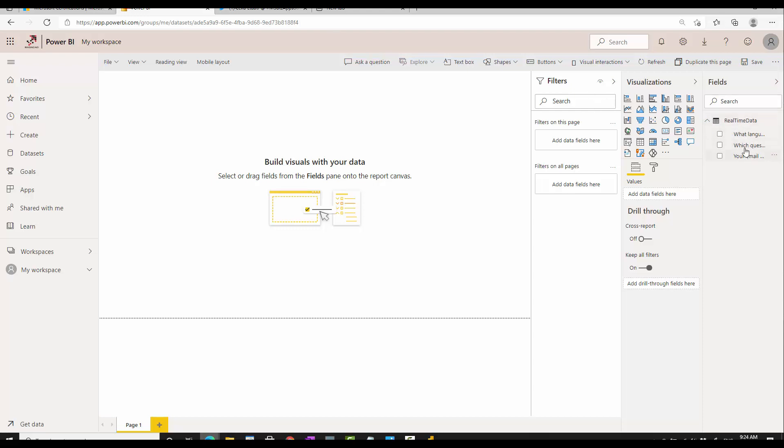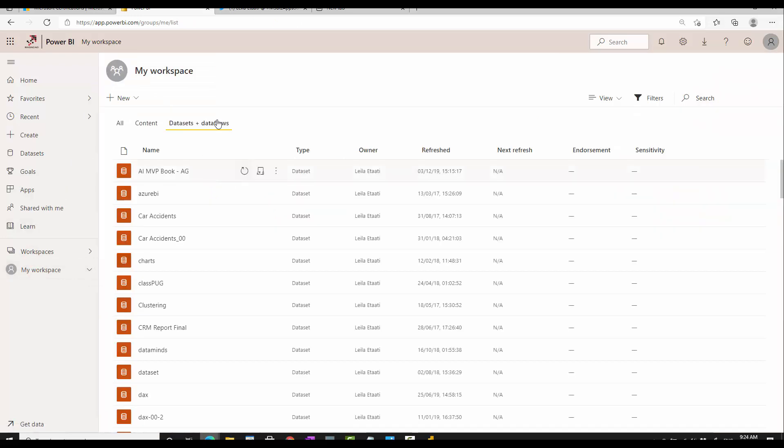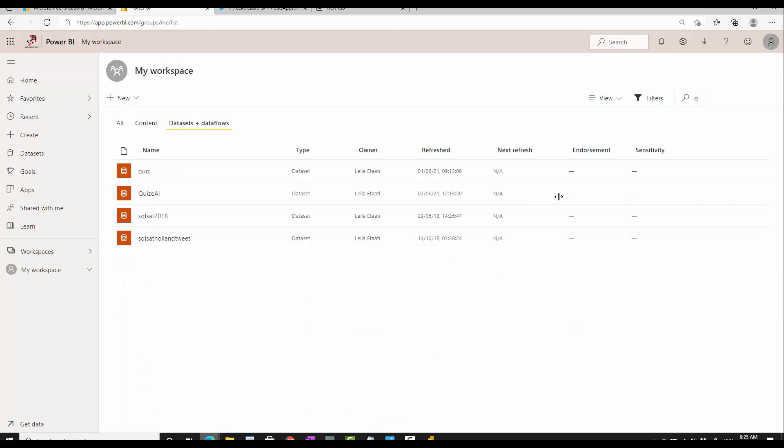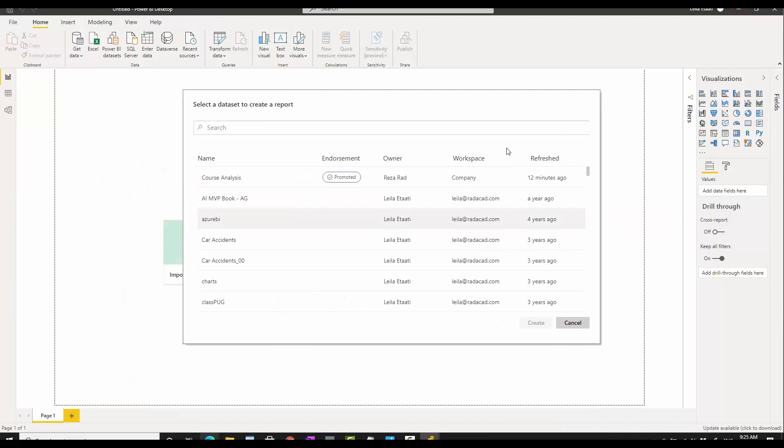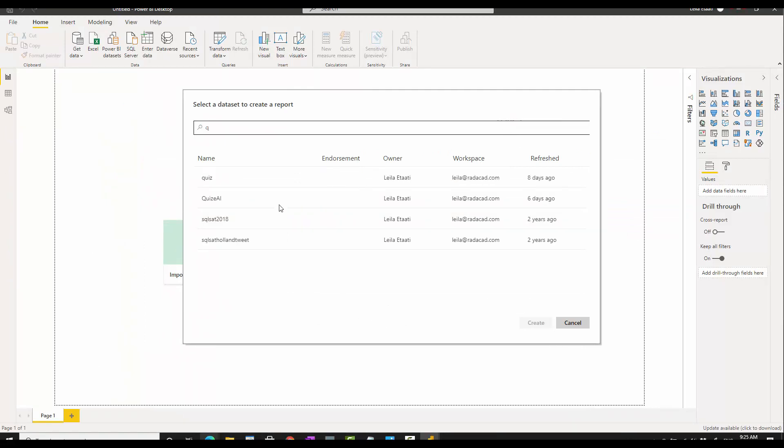Inside the Power BI service, if you remember, that's the one we have. We have streaming data that includes the questions we have. I'll go back to my workspace. That was the dataset we created through the streaming data.